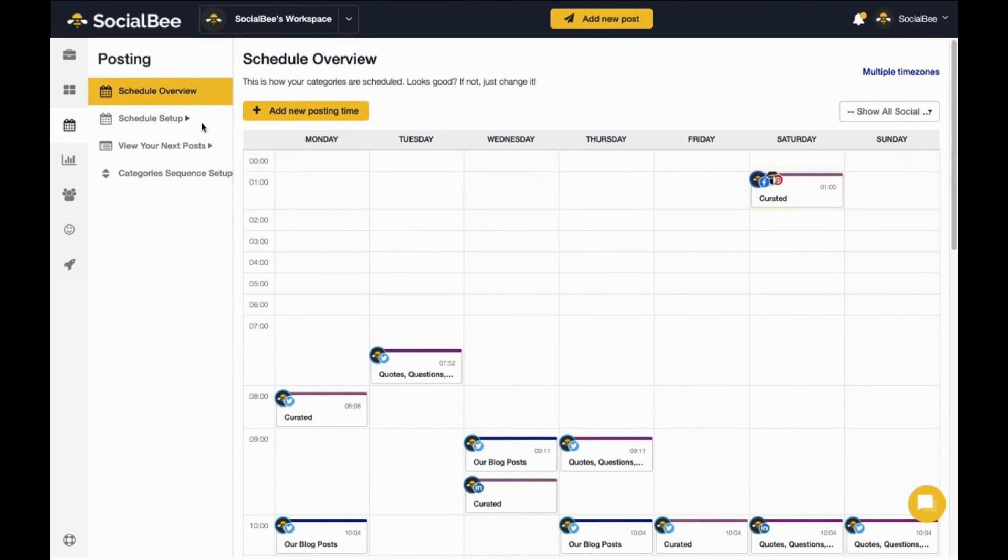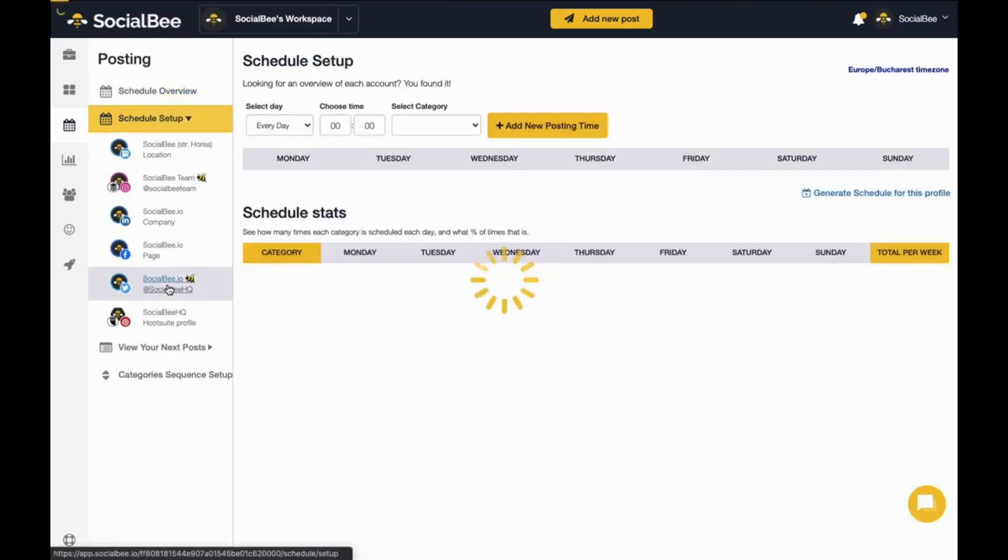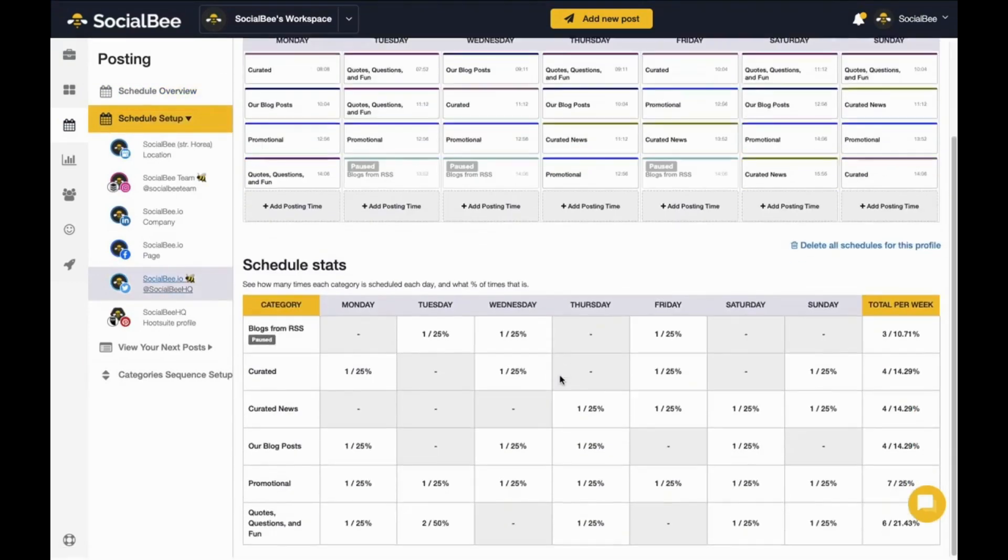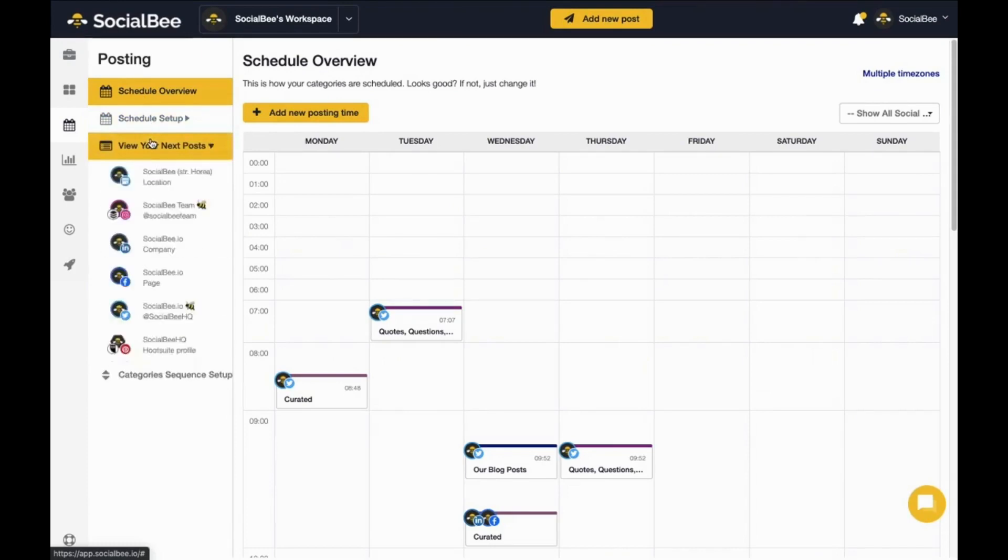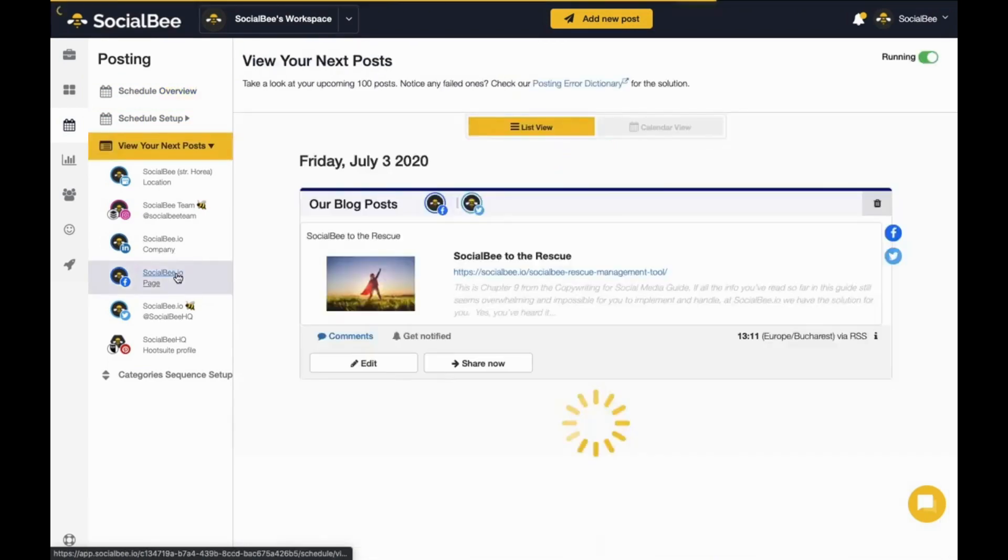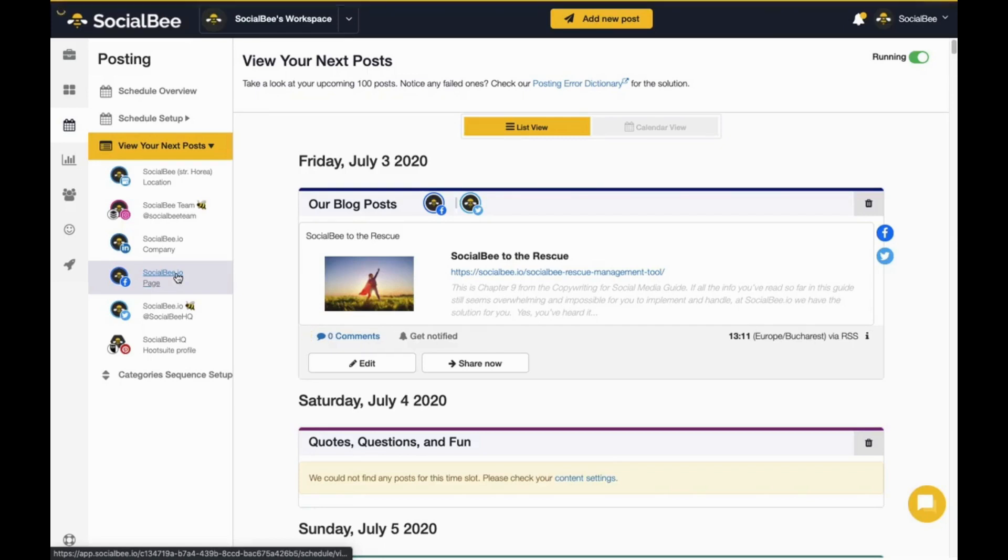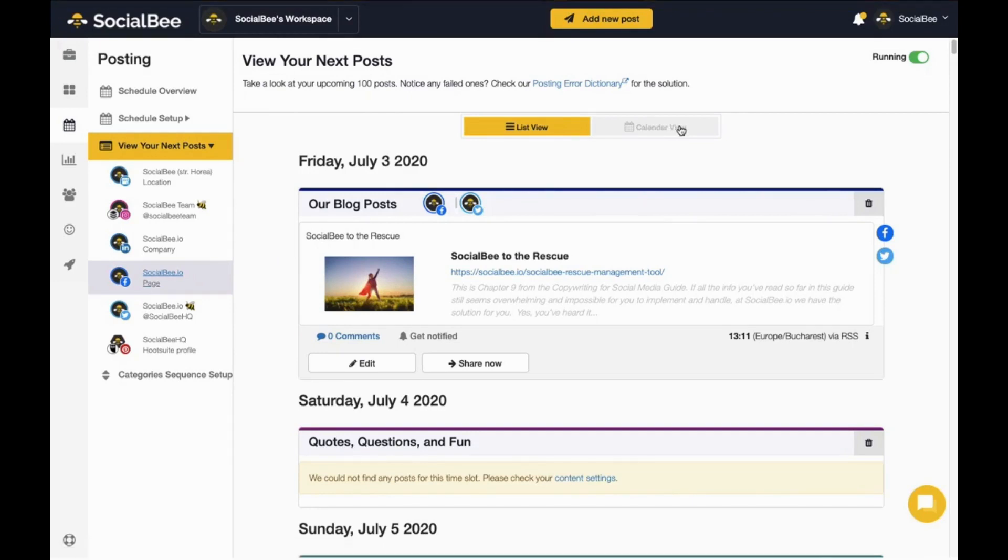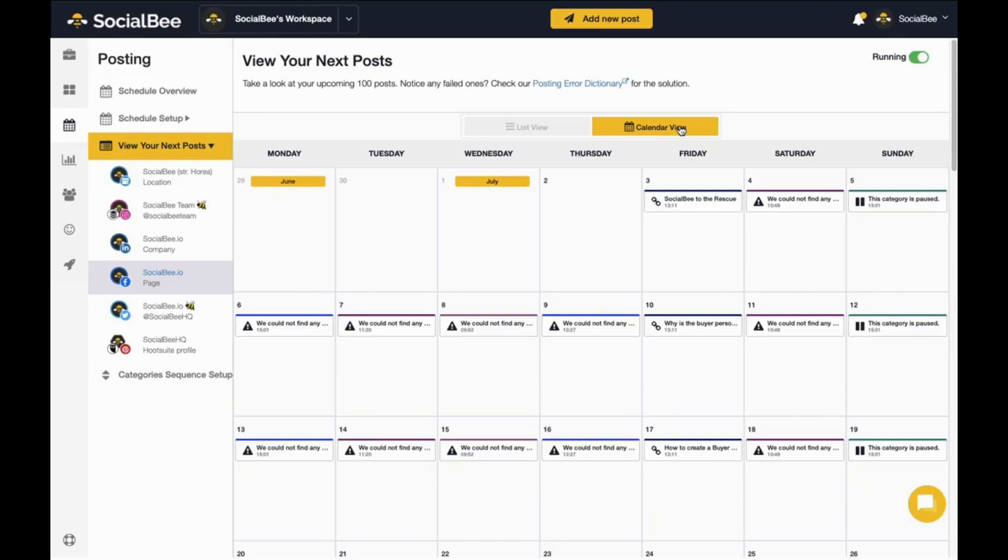If you want to go more in-depth with your scheduling, use the individual schedule setup, which also offers stats on your content mix. As soon as it's all set, you'll be able to see your posts populate the view your next post tab to get a clear picture of what will post when. You'll be able to see detailed posts in the list view or schedule times in your calendar view. If you don't have content in some of your categories or your category is paused, you'll see it here so that you know that posting time will be skipped for the time being.